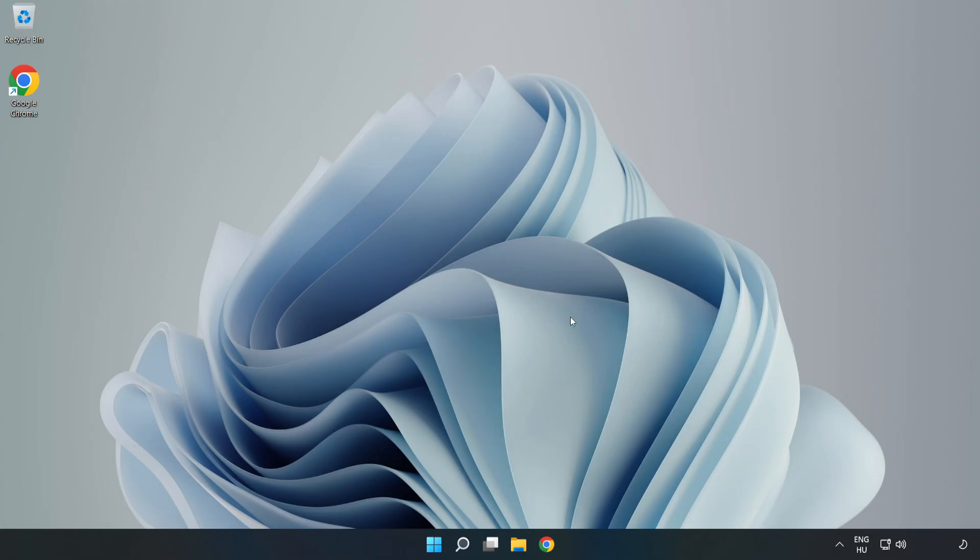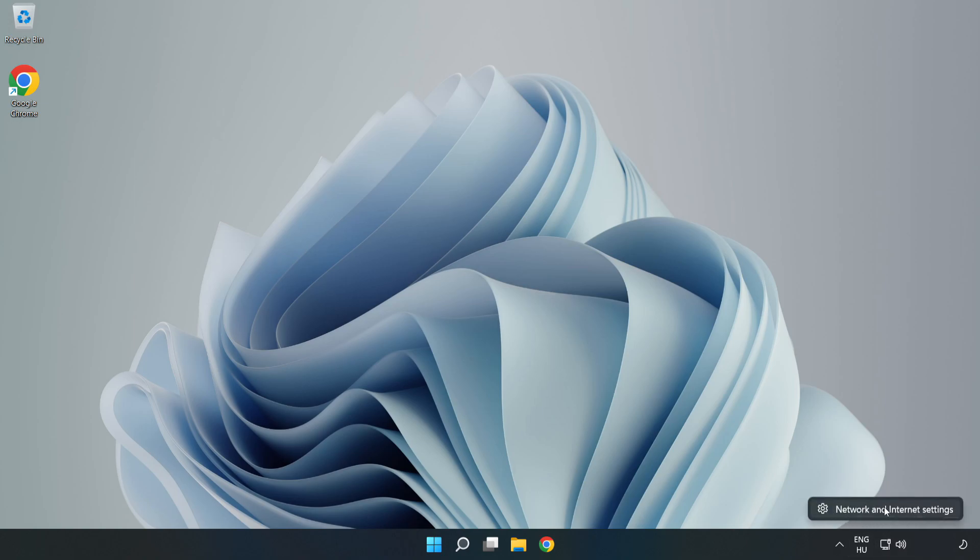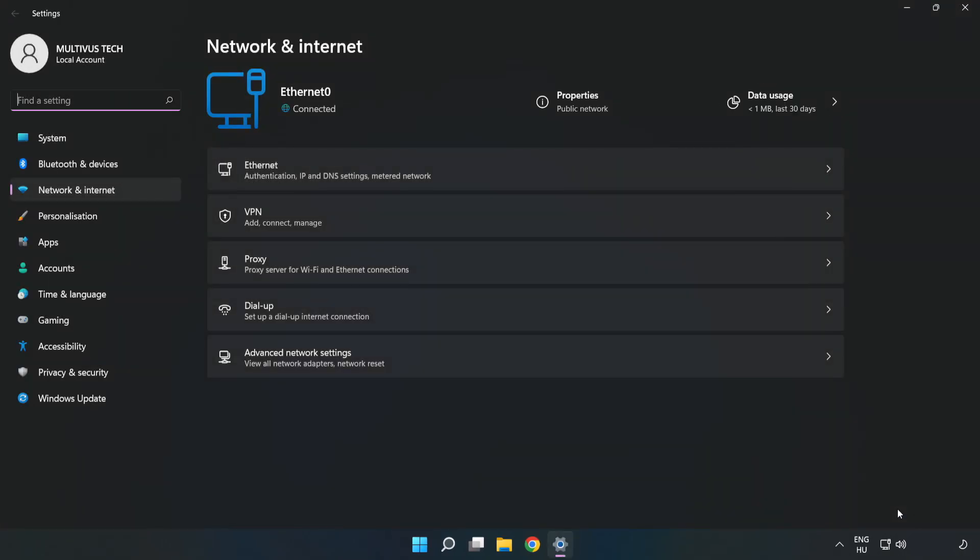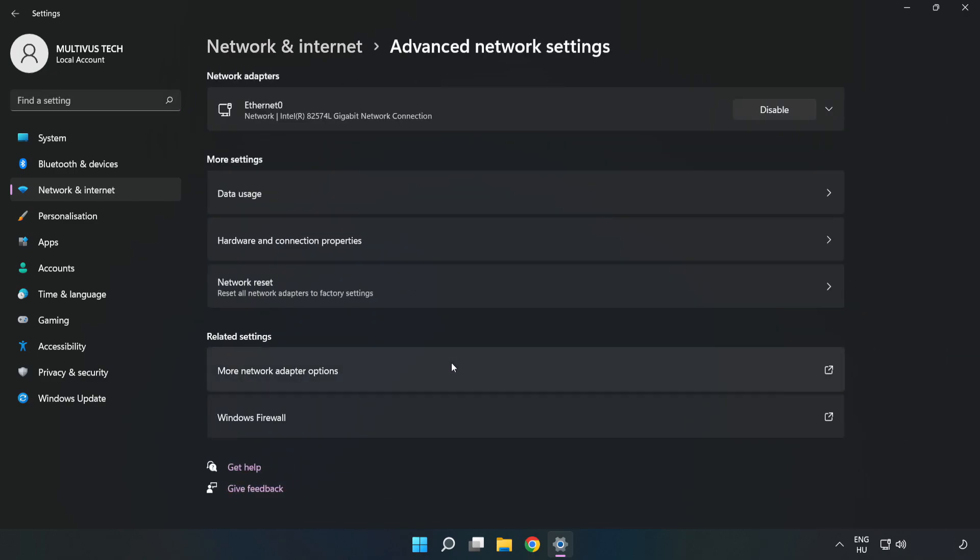If that didn't work, right-click Ethernet and open Network and Internet Settings. Click Advanced Network Settings, then click Network Reset.